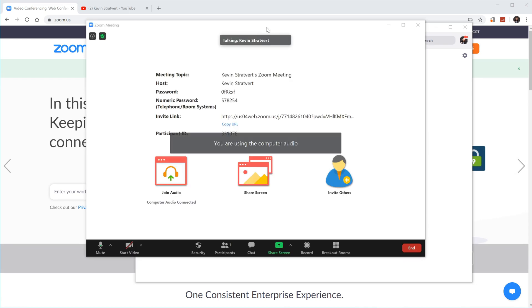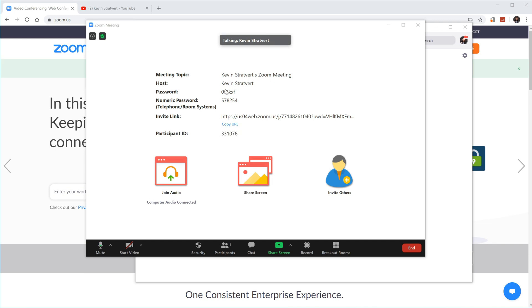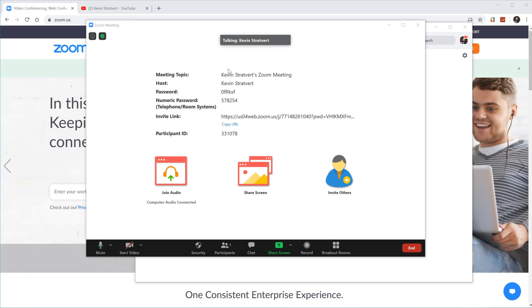I've clicked in to create a Zoom meeting. You see all this information like a meeting topic, the host, the password, all this other information that you would typically use to meet with others in Zoom, but for screen recording, you could simply ignore all of that.